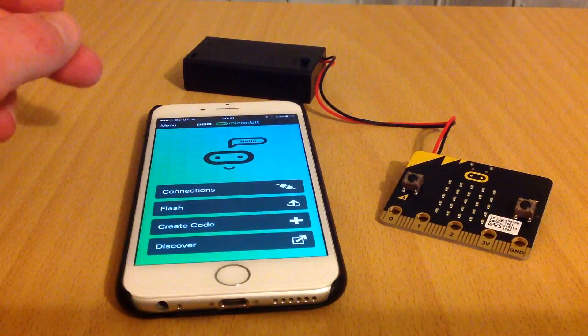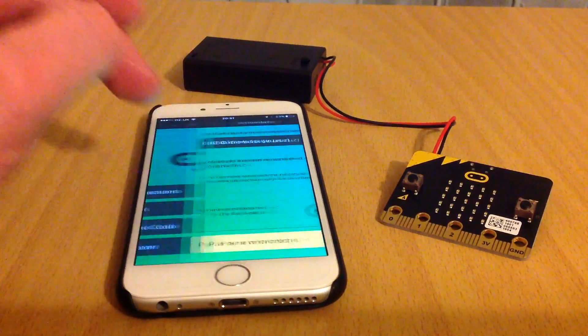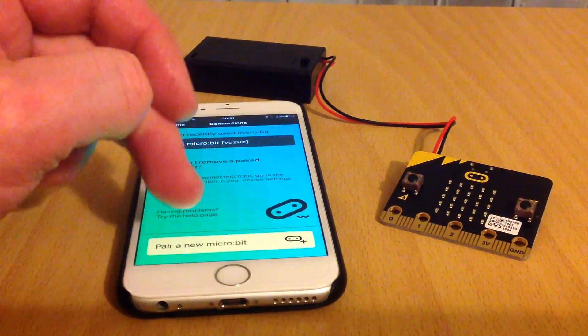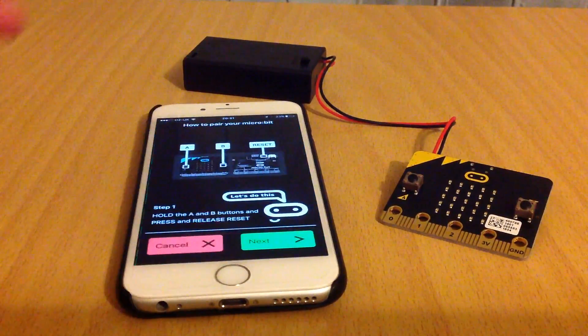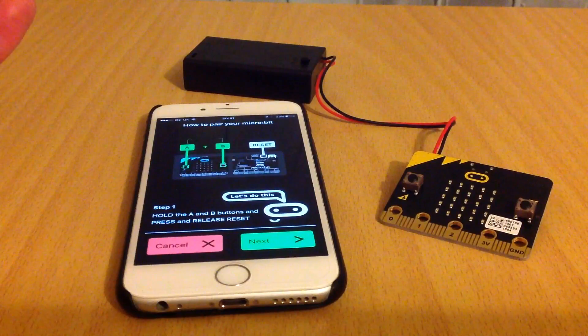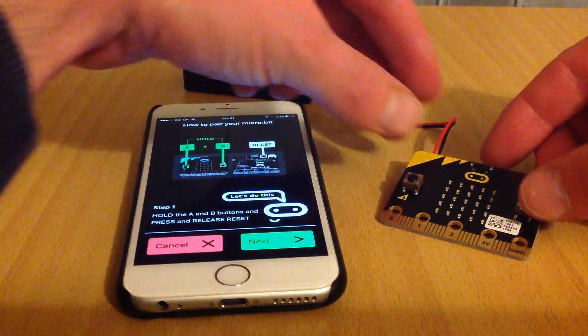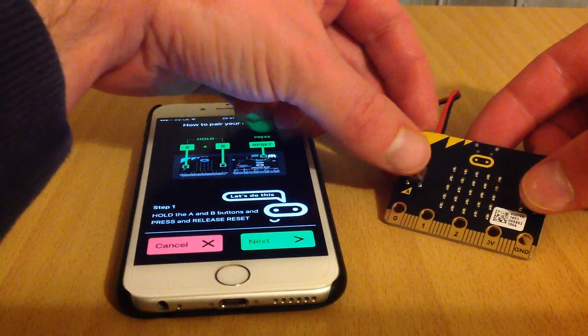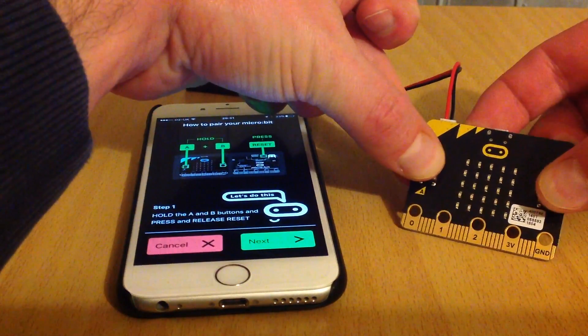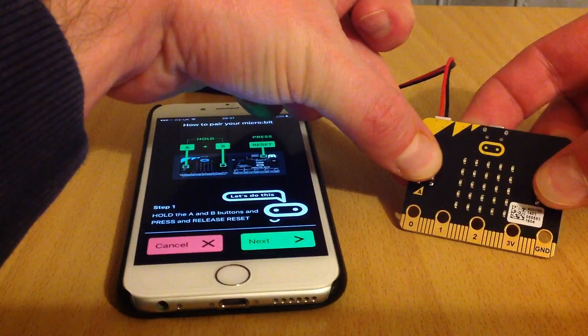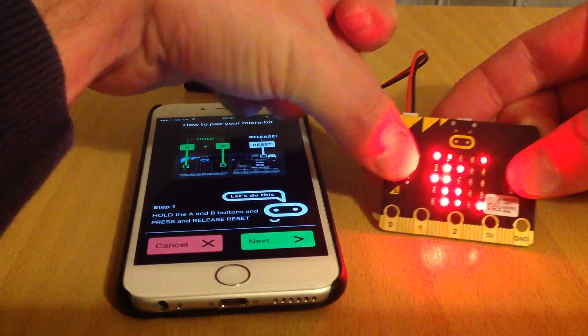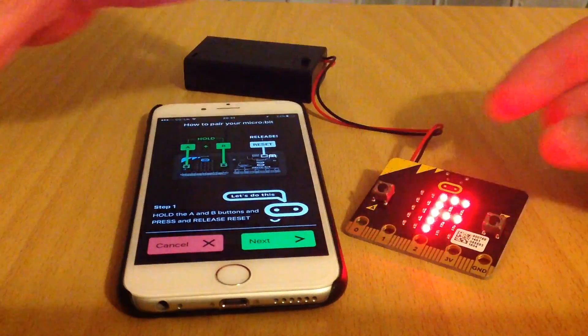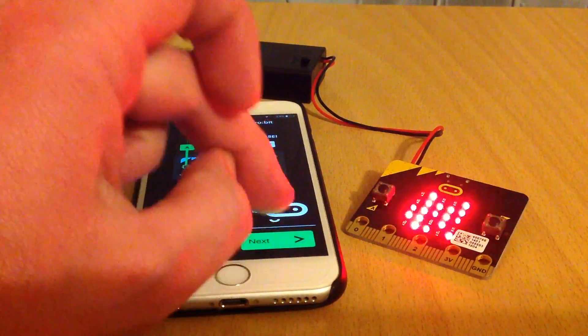We'll start with pairing the device. You go to connections on the app and pair a new micro:bit, then follow the steps through. First, you've got to hold A and B, and then press reset. What that will do is put the device into pairing mode, and you can see it scrolling across there.